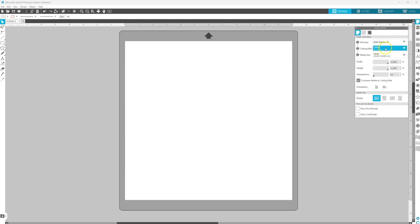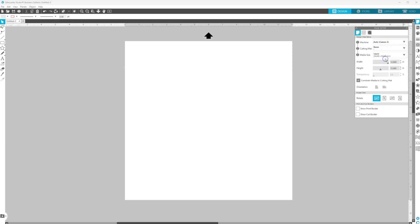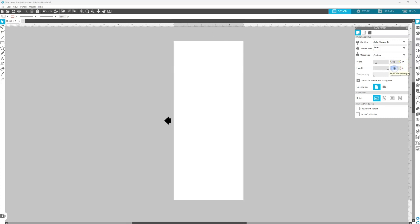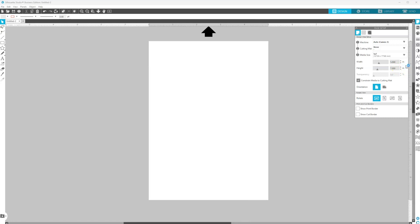For cutting mat, we're not going to have a cutting mat, so I'm just going to select none. For media size, this is where you want to put the size of the paper. So we can just type it in right underneath. So if your design is vertical, the width is going to be 5 and then the height is going to be 7.